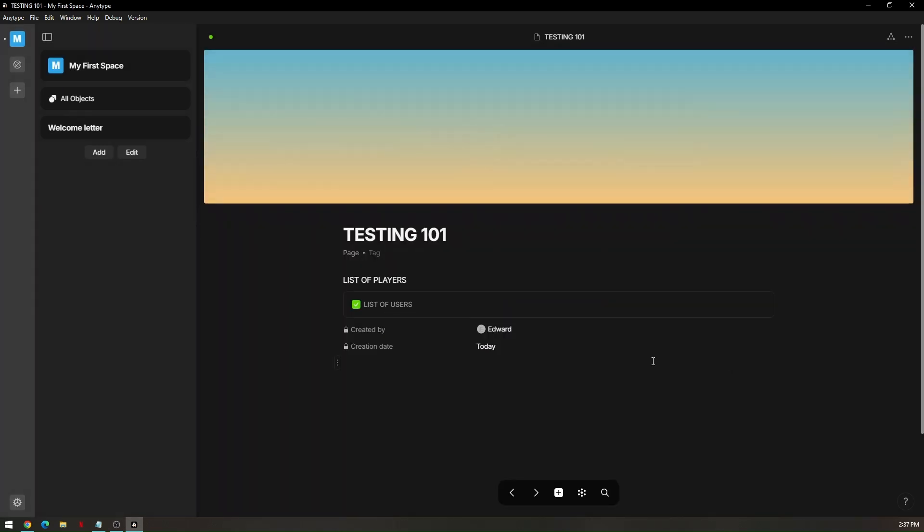That's it. That's the very basic part of using anytype.io.